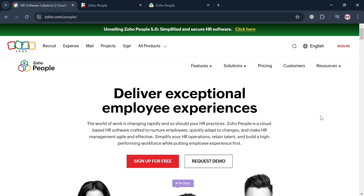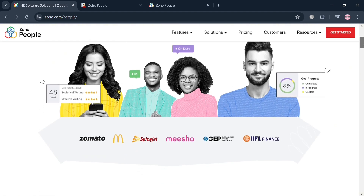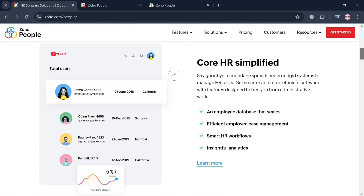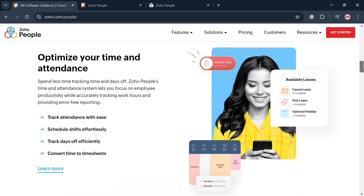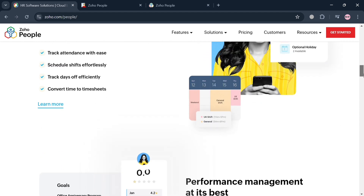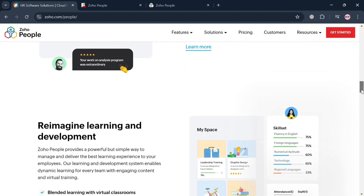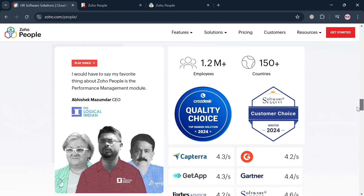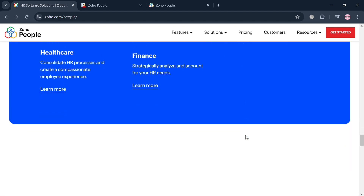Before that, if you don't know what Zoho People is, it is a comprehensive cloud-based human resource management system designed to streamline HR processes and enhance employee engagement for businesses of all sizes. The platform offers a wide array of features including employee self-service, attendance tracking, performance appraisal management, and HR process automation, all accessible from a centralized interface.